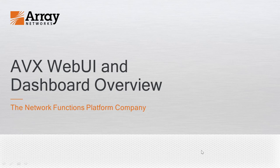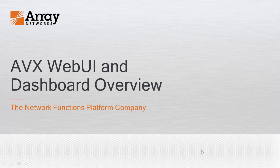Hello and welcome to the AVX product video series. In this video you will learn about the AVX web UI or web user interface in the AVX dashboard.